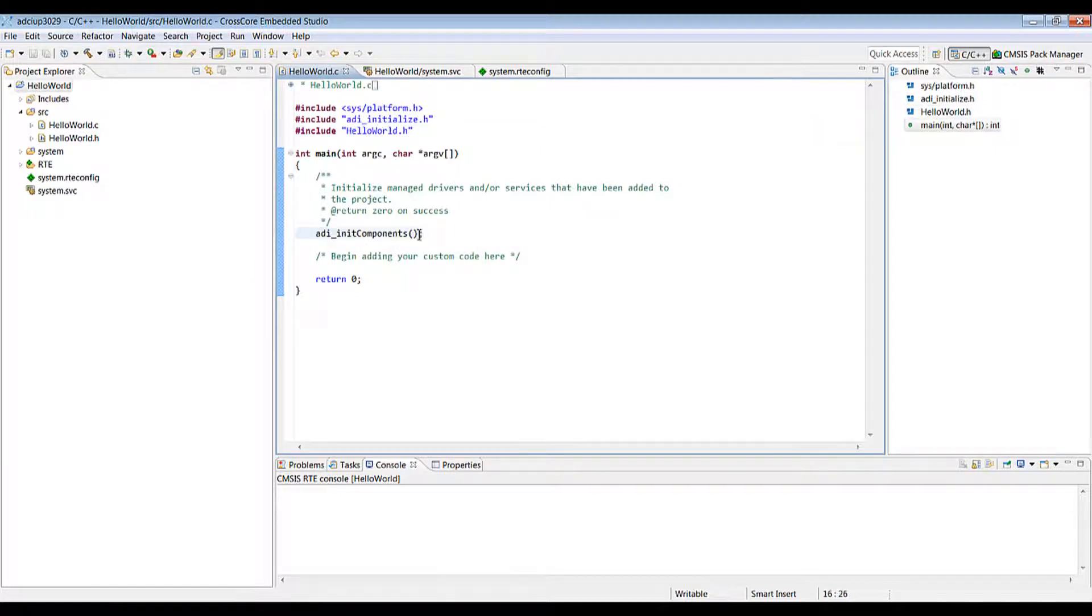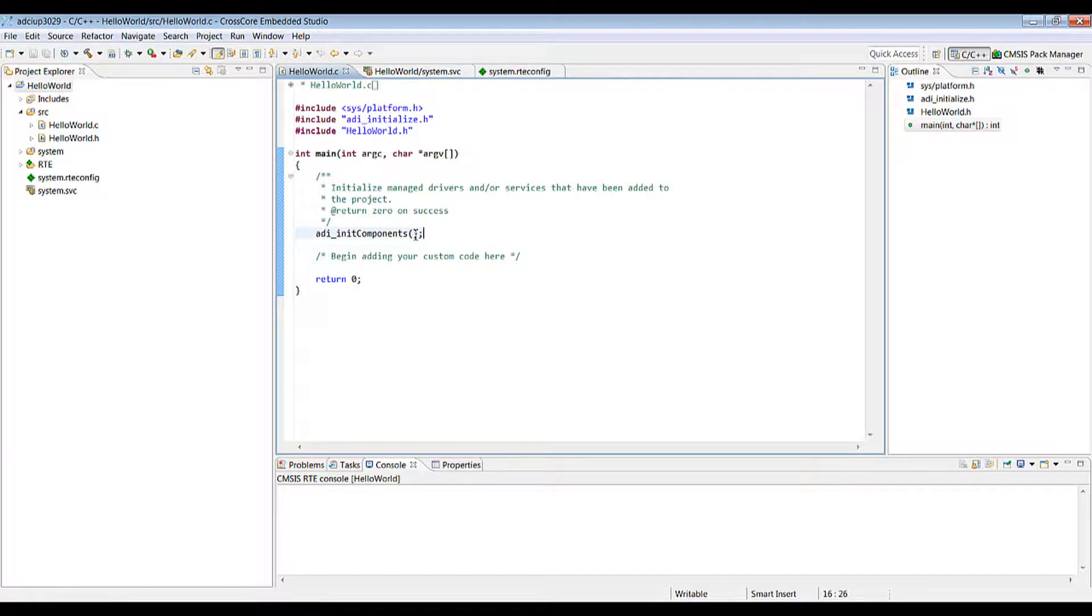The ADI net components here is just a function which calls initialization functions for any of the add-ins that you've got on your project and then you can add any additional code after this point.